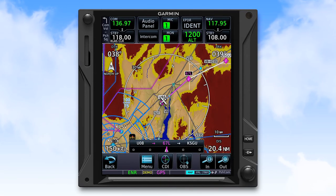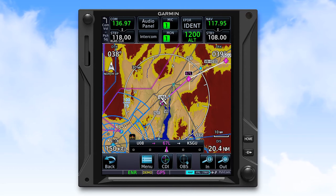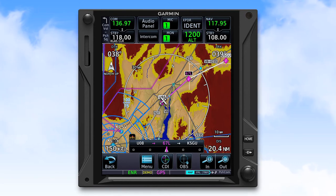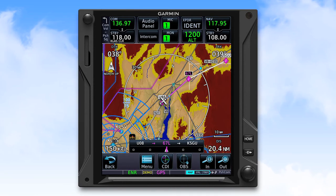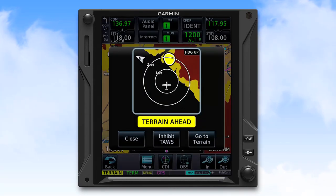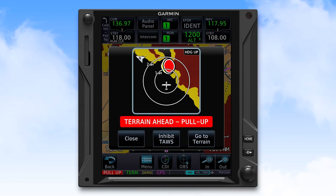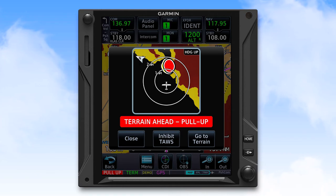On the GTN, terrain that is 100 to 1,000 feet below the aircraft shows in yellow. And terrain within 100 feet below and any terrain above the aircraft will show in red. When approaching terrain in your flight path, you will first receive a yellow caution alert. This changes to a red warning alert that would be accompanied by an aural alert of 'terrain ahead, pull up, terrain ahead, pull up.'